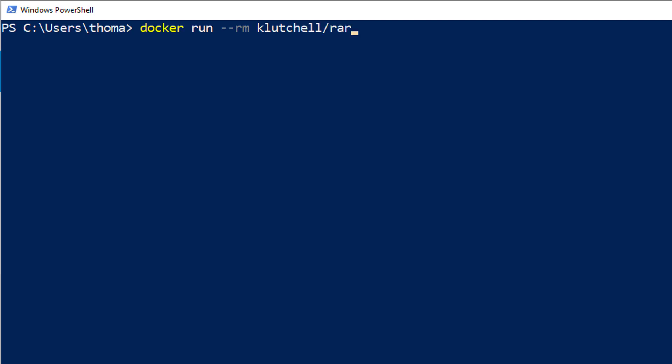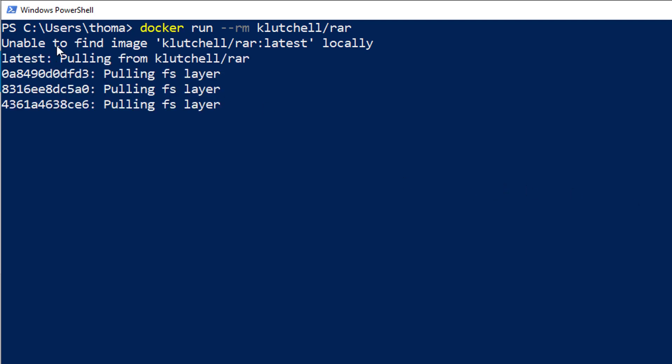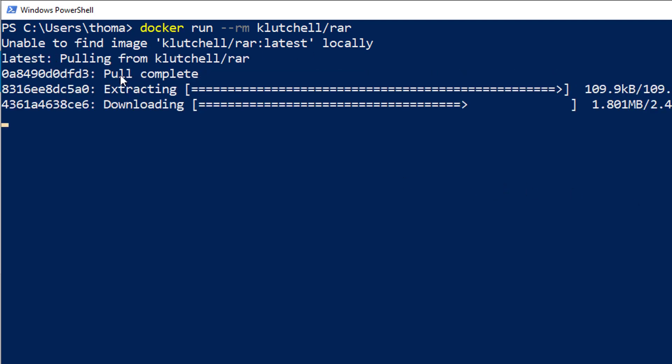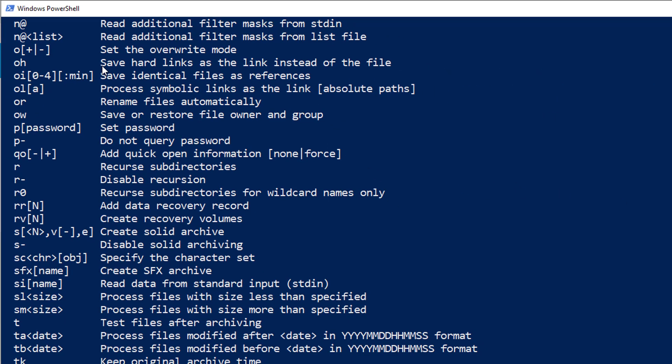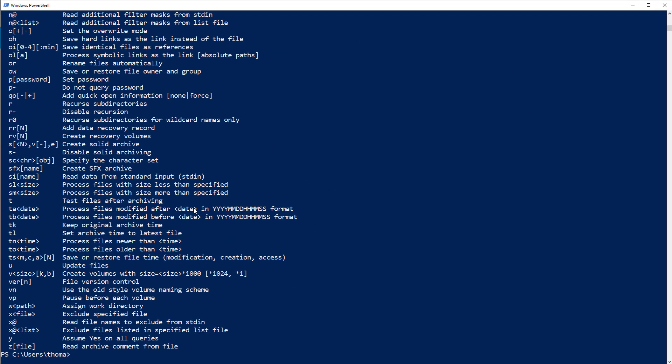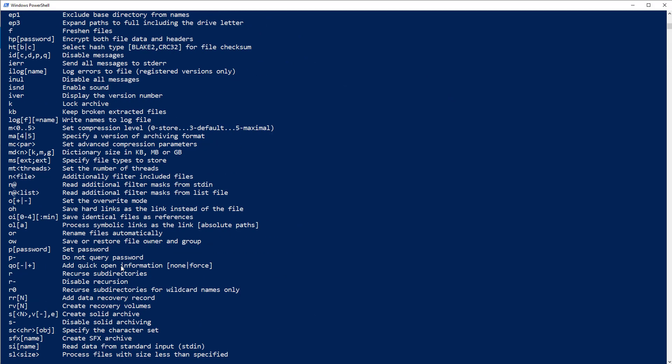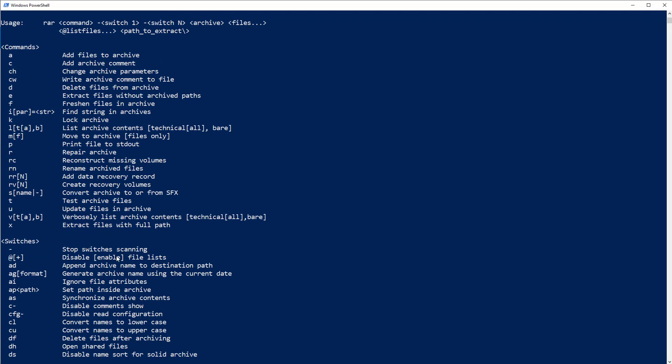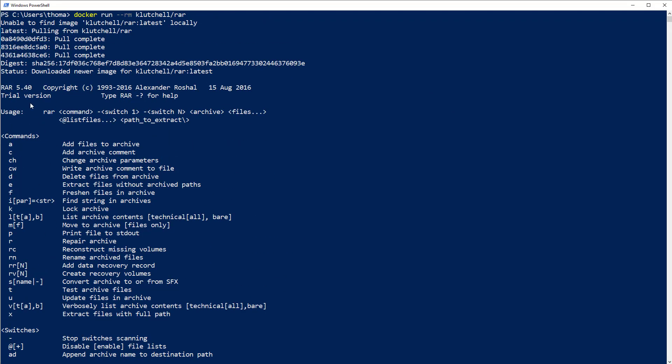Let me run docker run --rm because I don't want to have this container cluttered in this system. Clutchl/RAR. And for you as well, you will see it's unable to find the image, it will download the image and then it will output the help file from RAR.